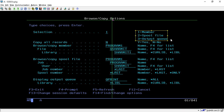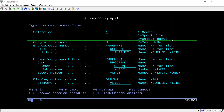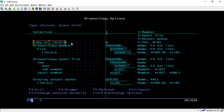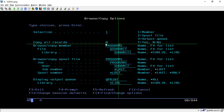On this screen we can select three options: Members, Pool File, and Output Queue. We usually go with the Member option because we are fetching lines of code from one member to another. I am selecting option 1. By default, 'Copy All Records' is set to N.